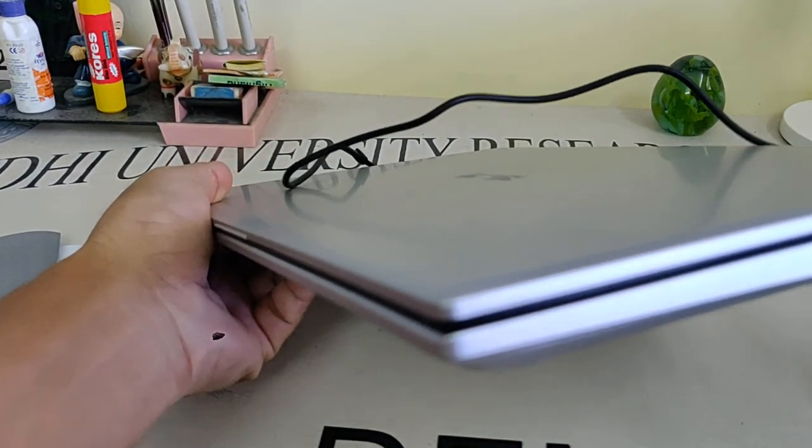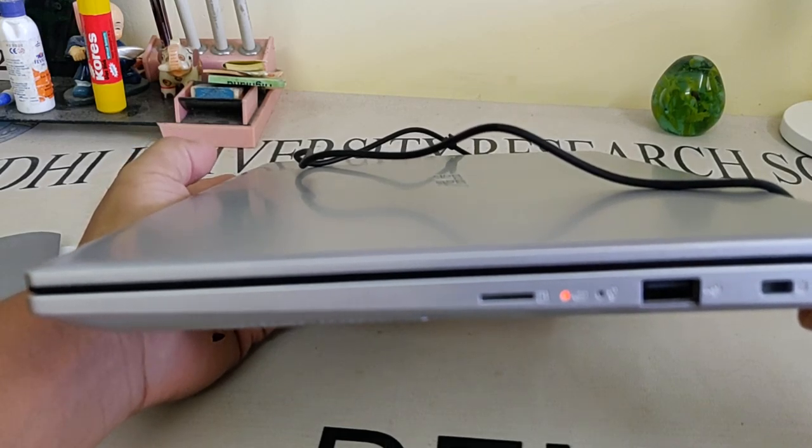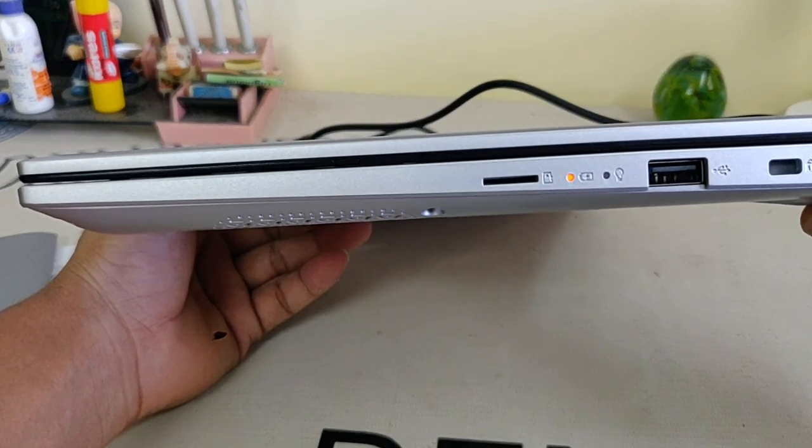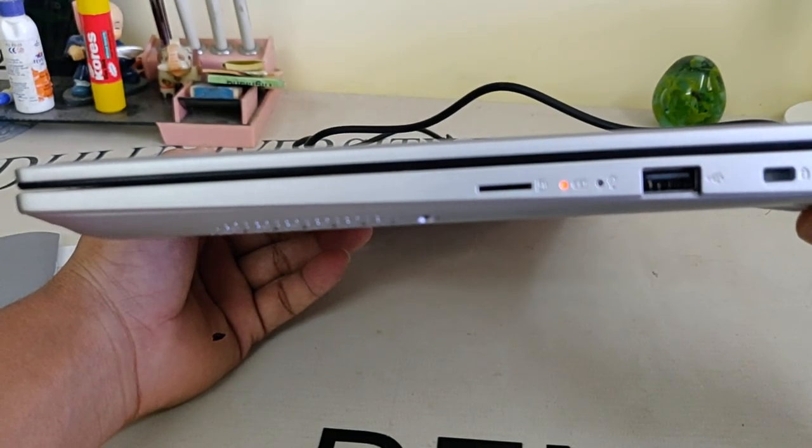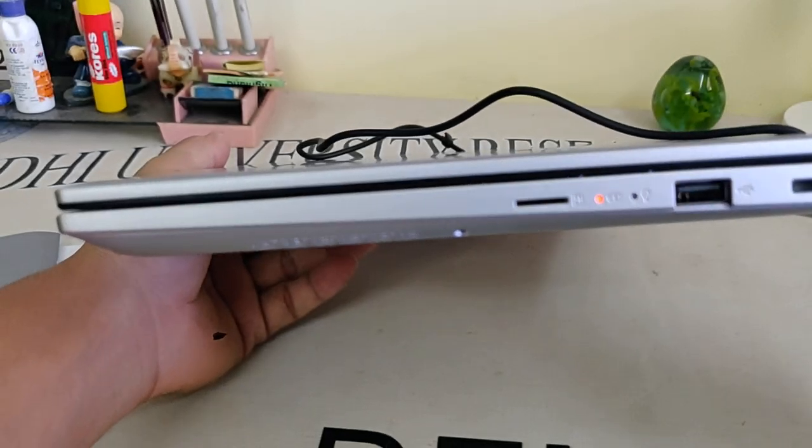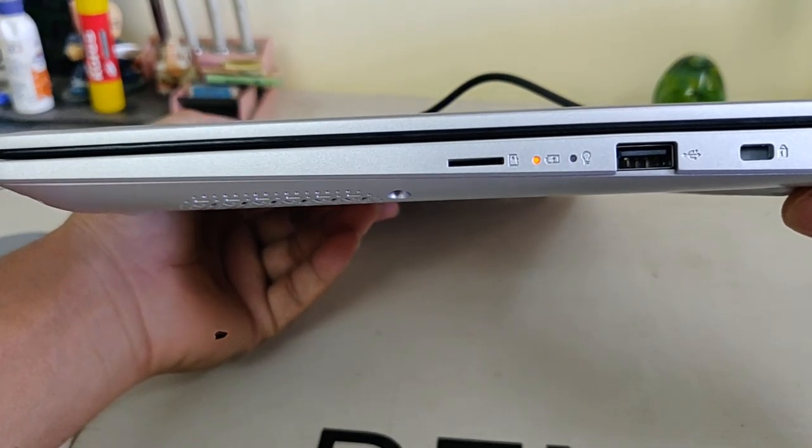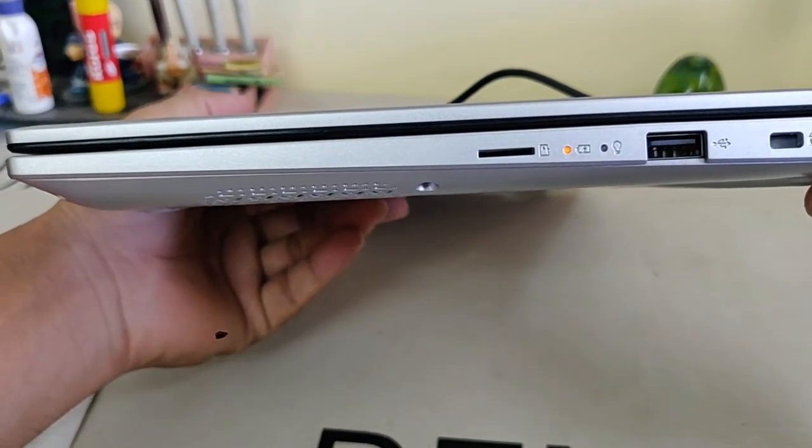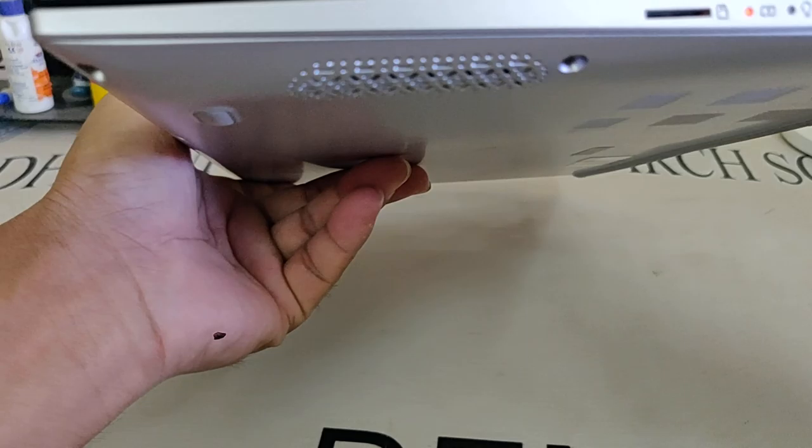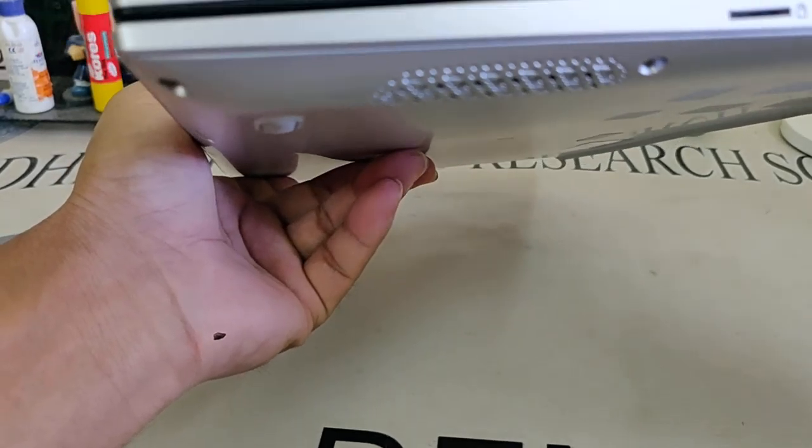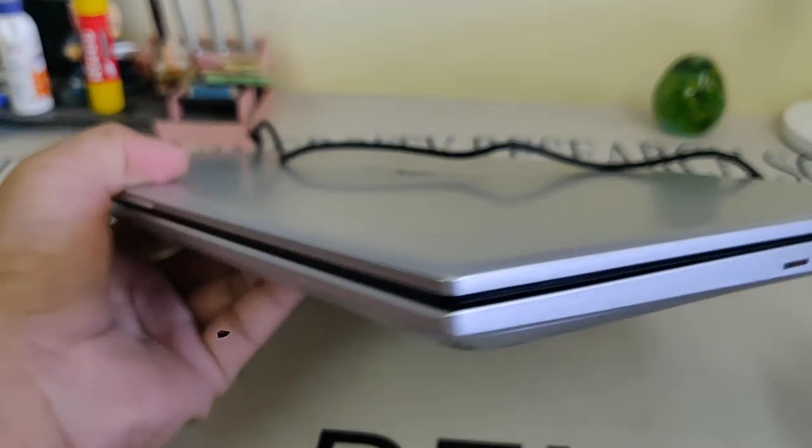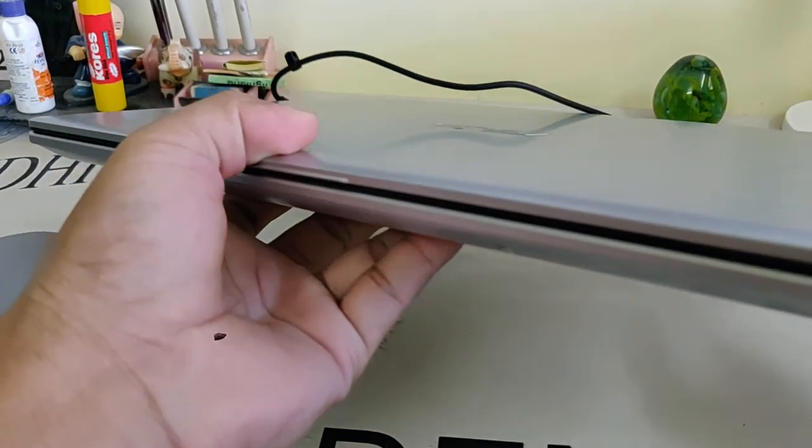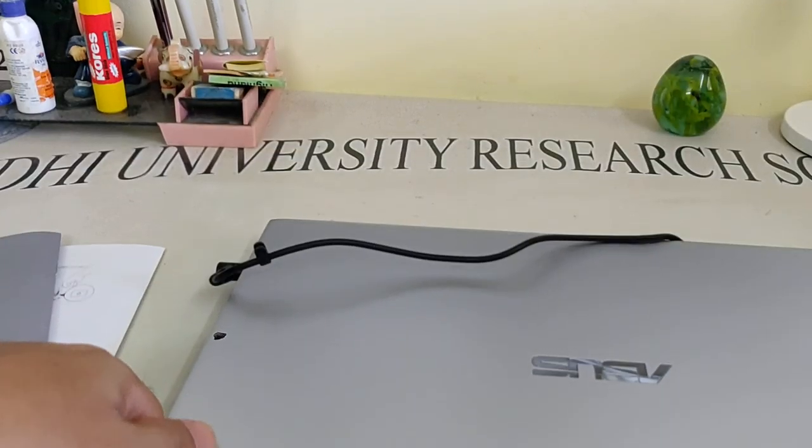Now see the battery indicator is showing in orange, maybe it can be set to red. Okay, now let's boot it up.